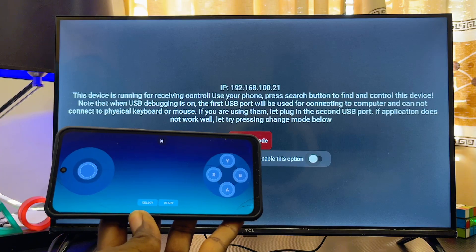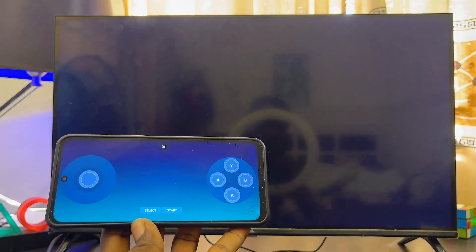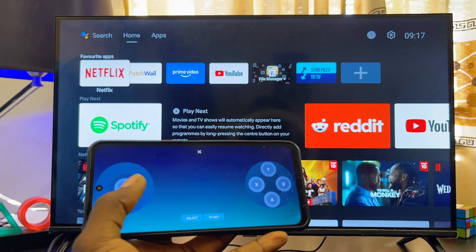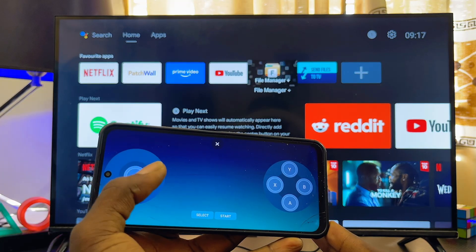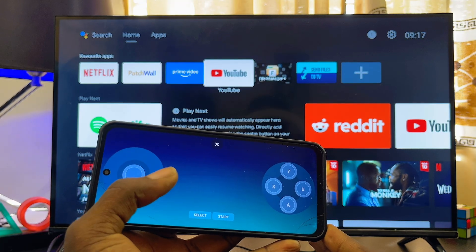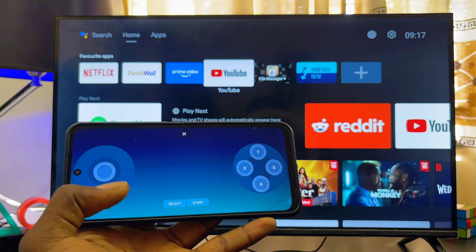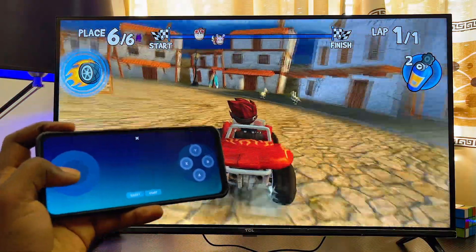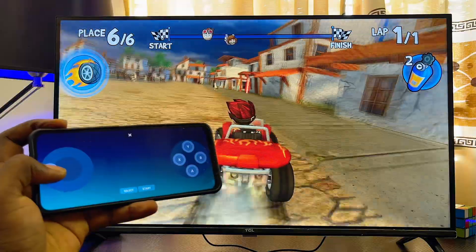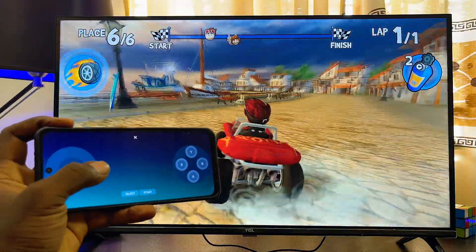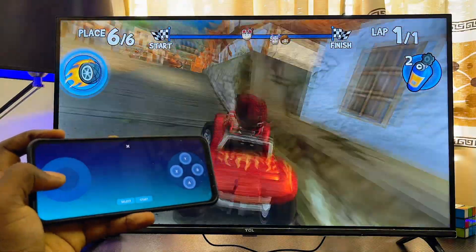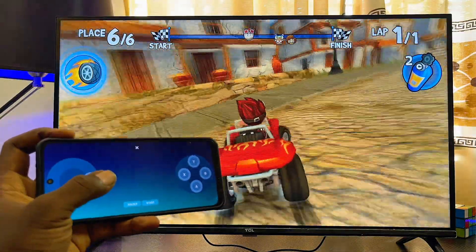You can now navigate through your Android TV home page using the gamepad on your phone, and it works pretty well. I'll go ahead and try playing a game — you can see I'm able to control the Beach Buggy game using my phone as a gamepad. If you find this video useful, please smash the like button and subscribe to this YouTube channel.